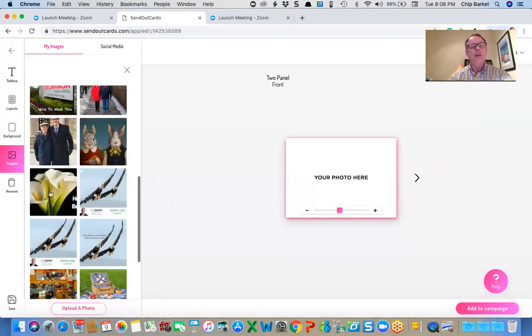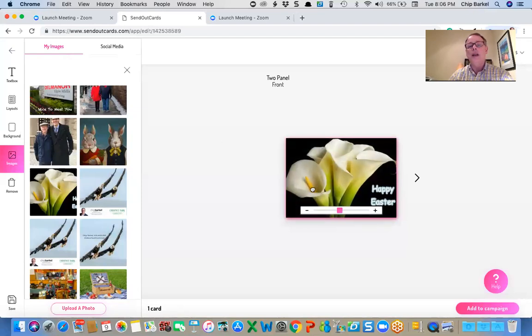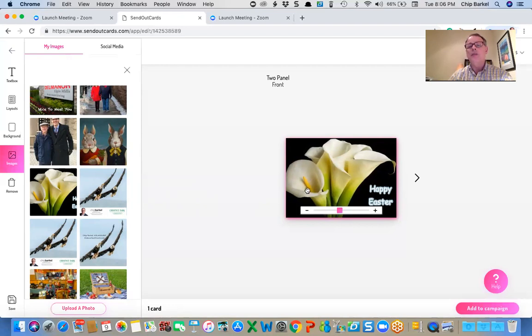So I'm going to add my photograph here and I've already uploaded some photographs. I'm going to go here to picture some calla lilies with Happy Easter. I'm just going to move that over so the Happy Easter shows and maybe just a little bit more so the tip of the flower shows.